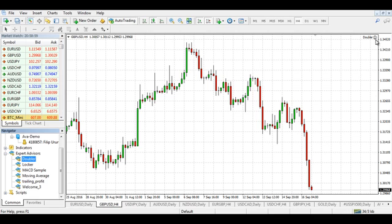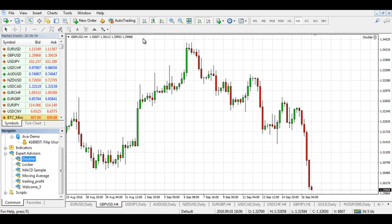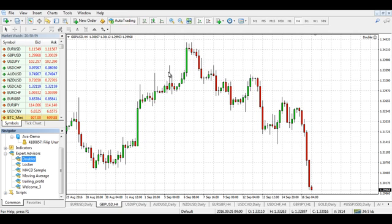So this is your indication of whether it's working or not. For example, if I uncheck and disable auto trading, you can see it now has a frown face, indicating that the expert advisor is not working. So I'm going to go ahead and enable it again. And basically, that's it — how you install an expert advisor in MetaTrader 4.